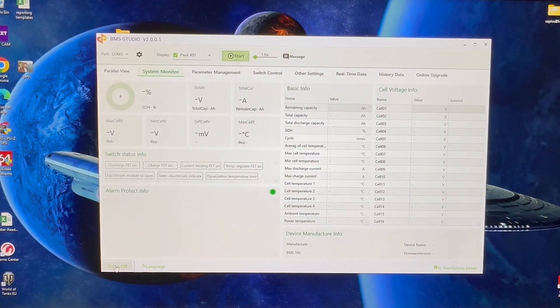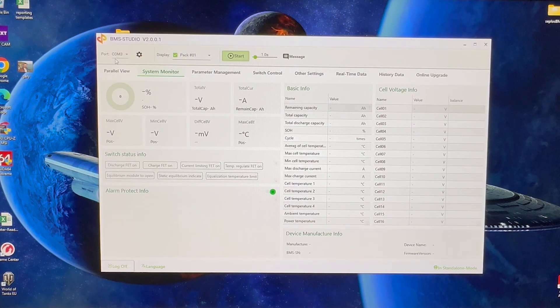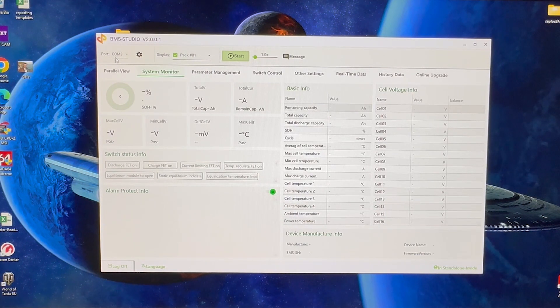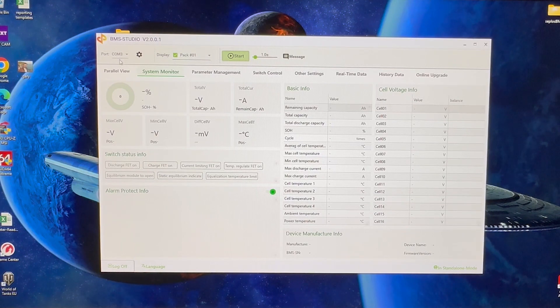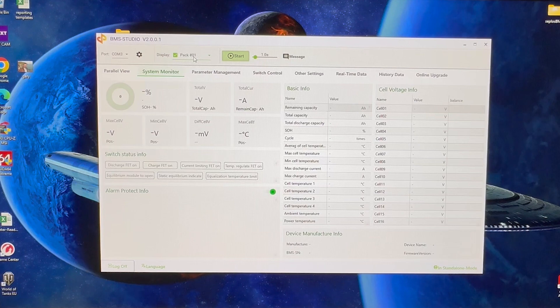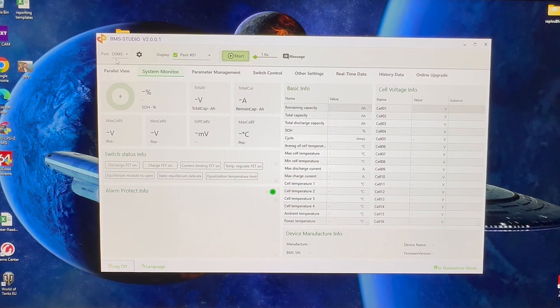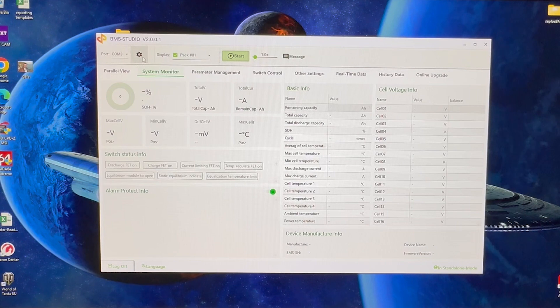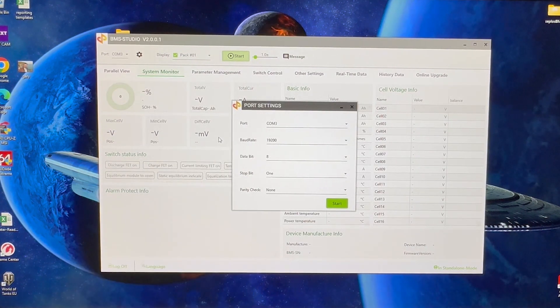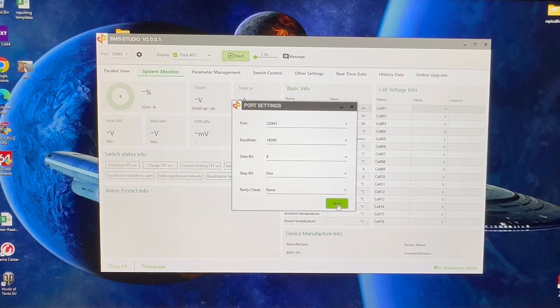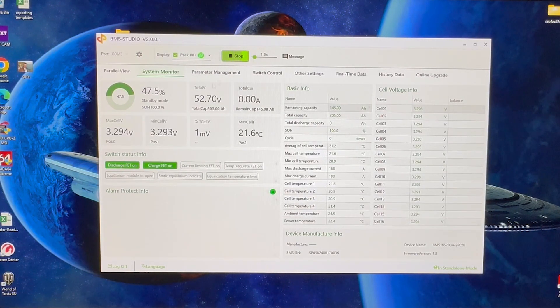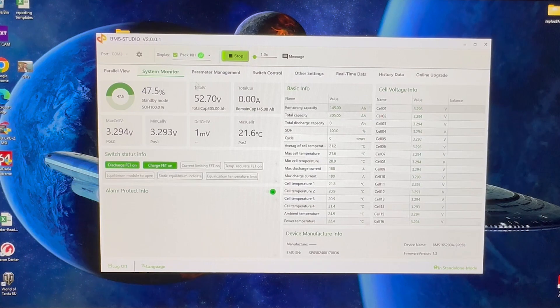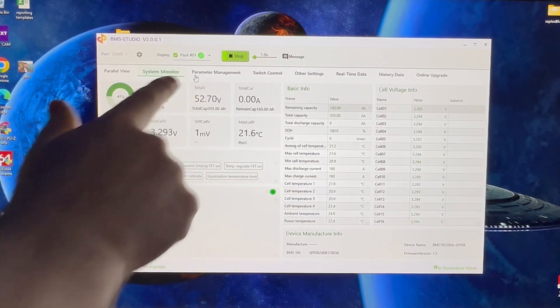Once we've done that, we can essentially ignore what comm it is—that just depends on what port you've hooked it up to on your PC or laptop. Comm changes all the time depending on which one I plug it into. Pack one, of course, because we're only connecting to one pack here. What you're going to want to do is make sure that your baud rate is set at 19,200. So we can click start, and we're now connected to the pack.